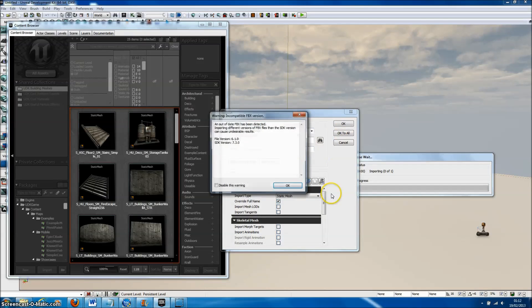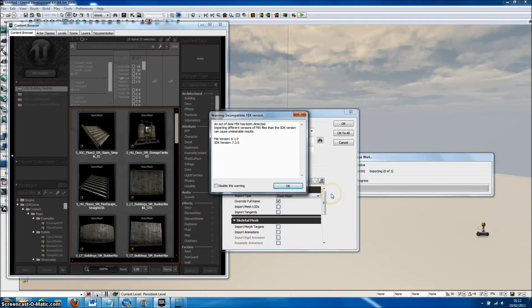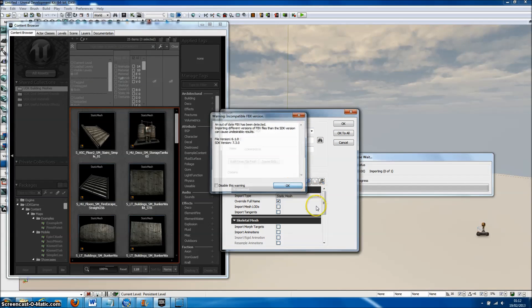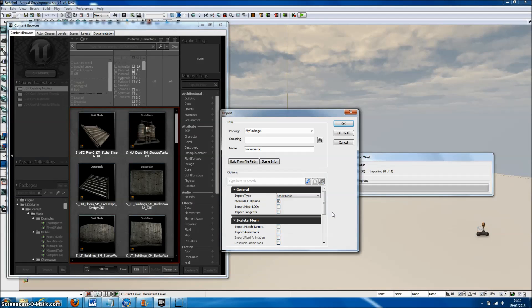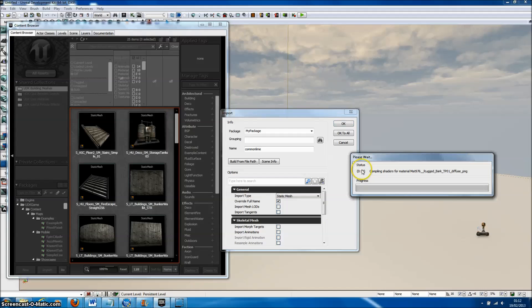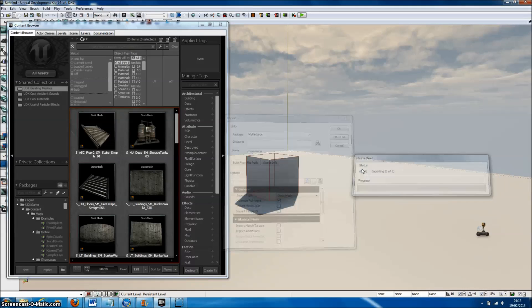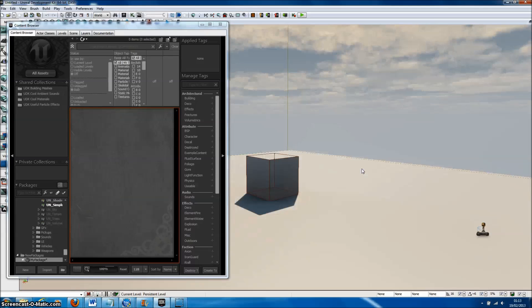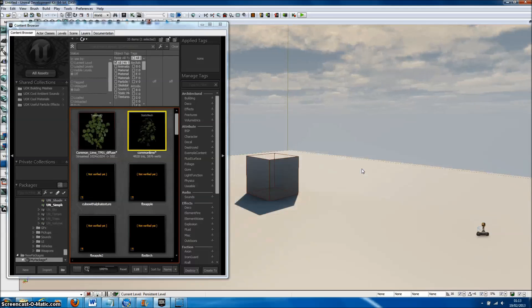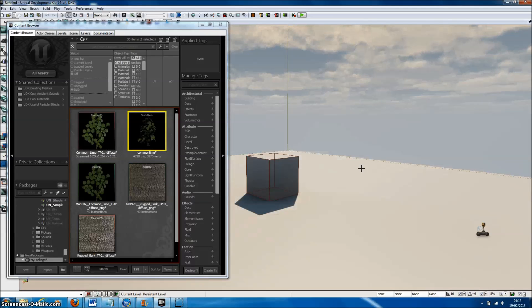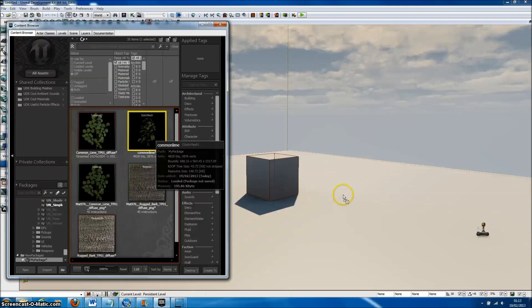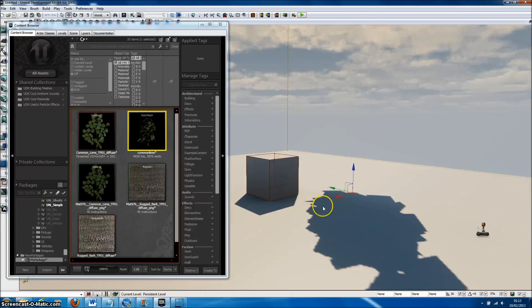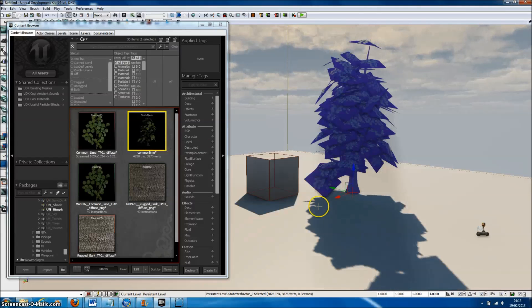The Import menu will pop up. UDK will warn us that the model is an older version of FBX, but don't worry about this - it's a static mesh, so it imports absolutely fine. Here it goes, importing the model, and there it is in the content browser. We can just drag our tree directly to the editor.